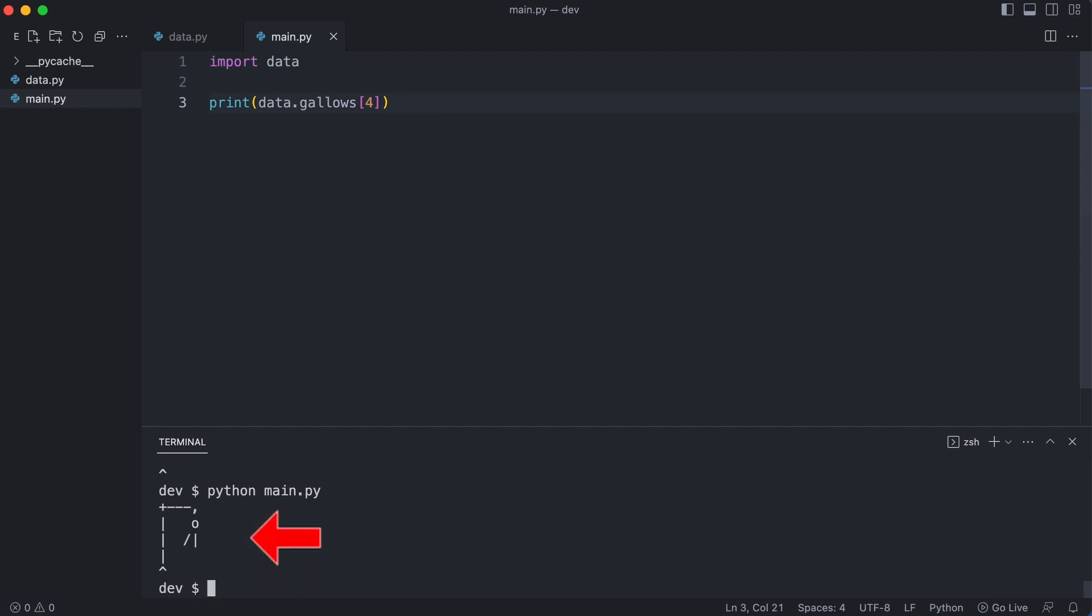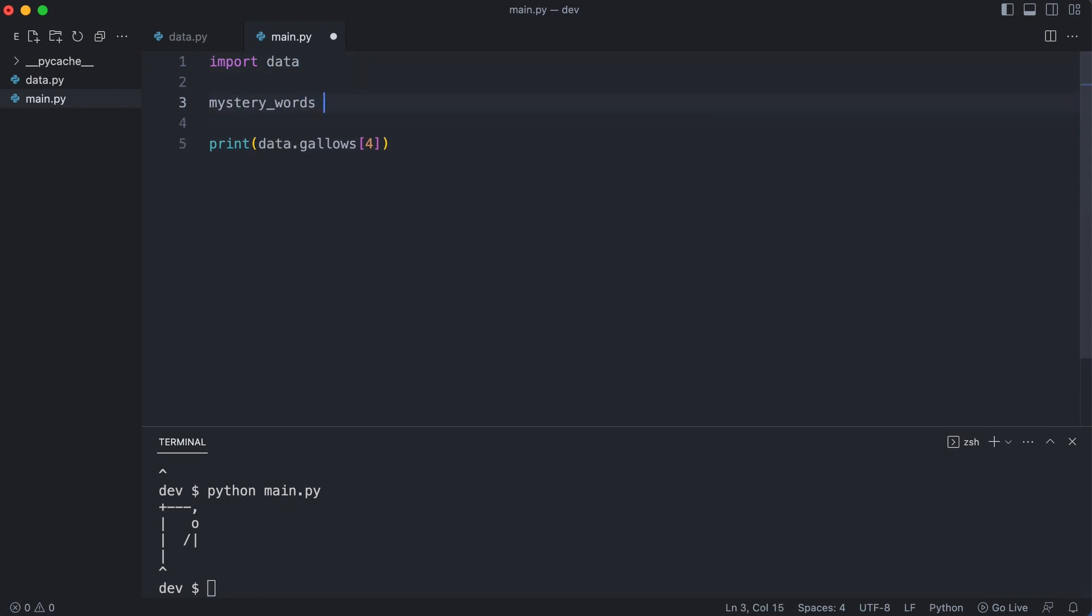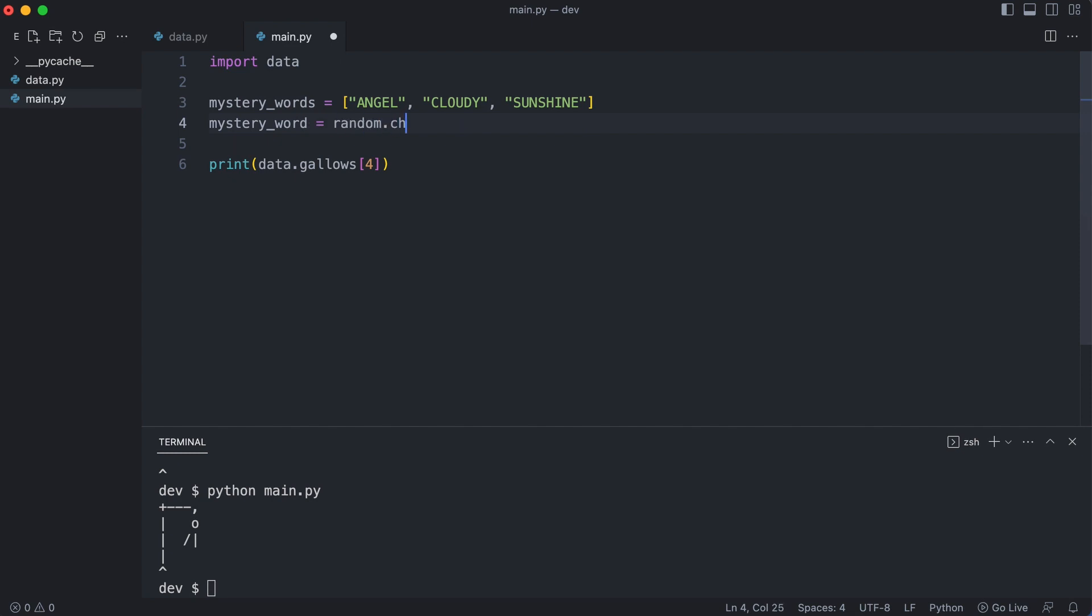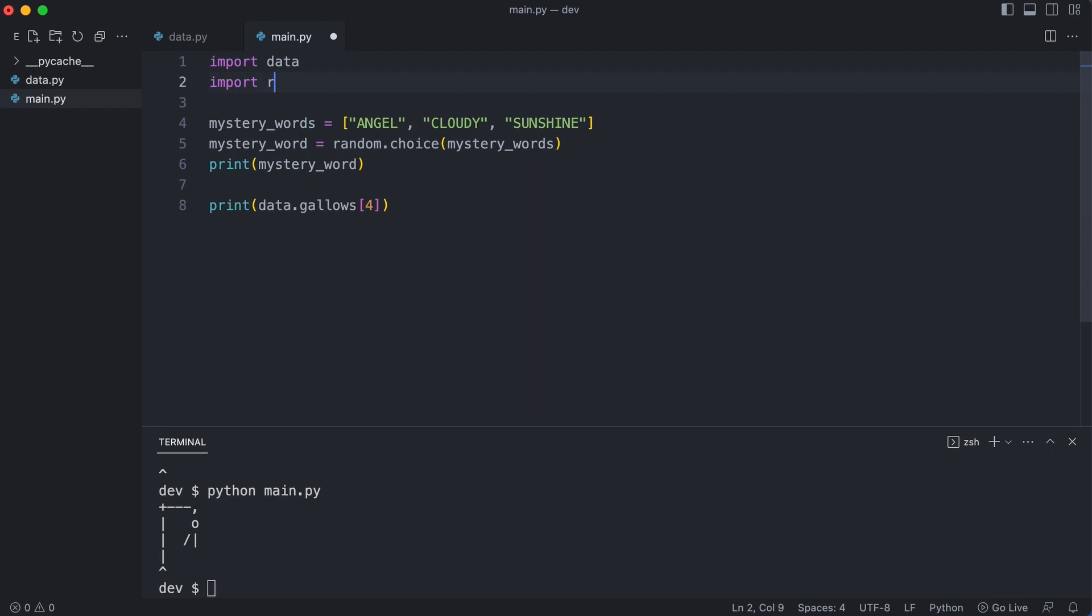Now I create a list of mystery words to guess. And pick one random mystery word. I import random. Let's see if that works. Yes, a random word from the mystery words is printed.